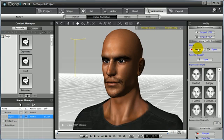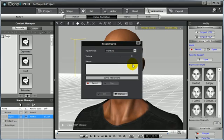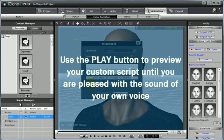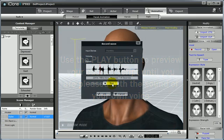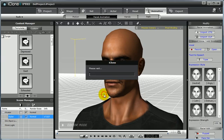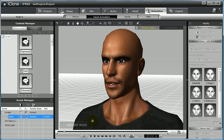In iClone, you can directly record your own voice by clicking the record button. This will open the record WAV menu — then select record, talk into your microphone, and then select stop when you're ready. You can use the play button to preview before you apply this to your avatar. If you're not happy with it, you can make changes and re-record. Or, if you're pleased, go ahead and select OK. This is the third way to instantly create a script that will apply facial animation to your avatar.